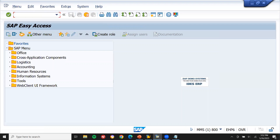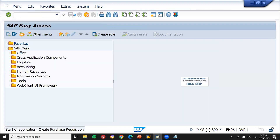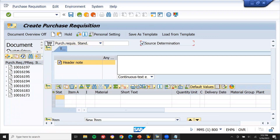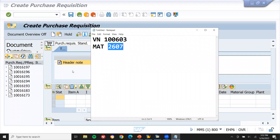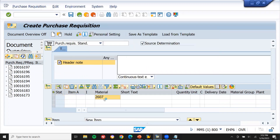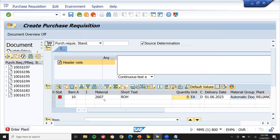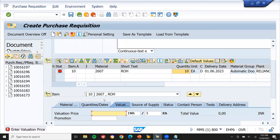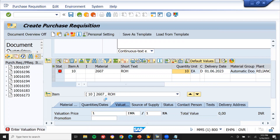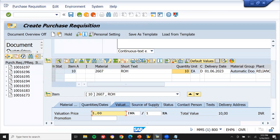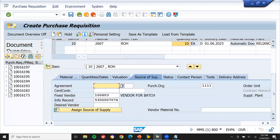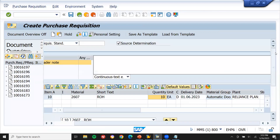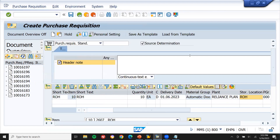Now let me create a purchase requisition - ME51N. Select source determination. Enter the material 12600, plant 1011, quantity 10. Valuation price 1000 - dummy price. Automatically vendor is being generated here as source of supply. Vendor has been generated from the source list - source reference info record. Enter, storage location 1011, and save it.